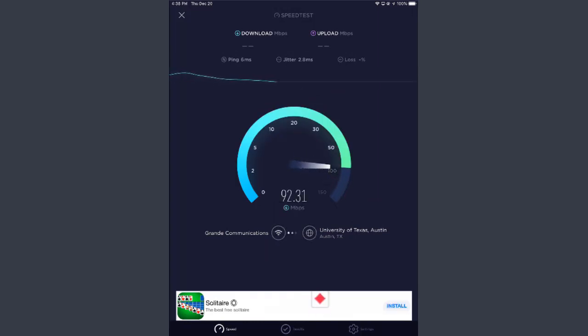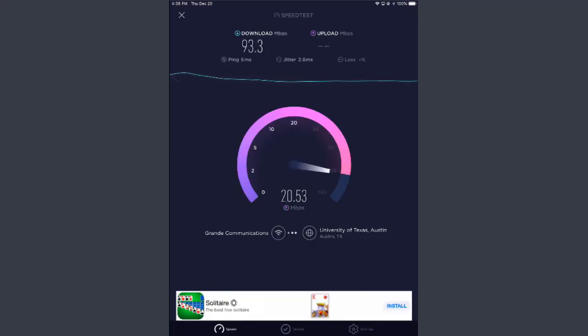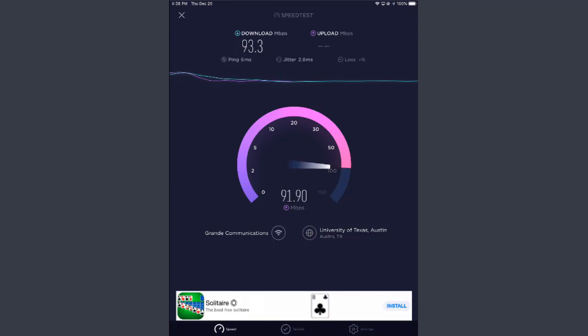100 megabits per second, that's pretty good. If you have continued connectivity issues, you might want to bring them up with either your network administrator or if you're using cellular data with your cell provider.